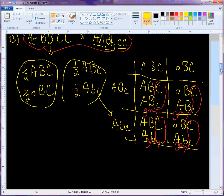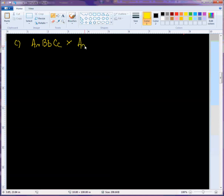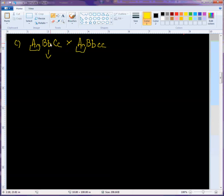For cross C, we are crossing a triply heterozygous rat — big A little a, big B little b, big C little c — with a rat that is doubly heterozygous for A and B but homozygous for little c. The easiest thing to do here is use the forked-line method and break these up into monohybrid crosses.